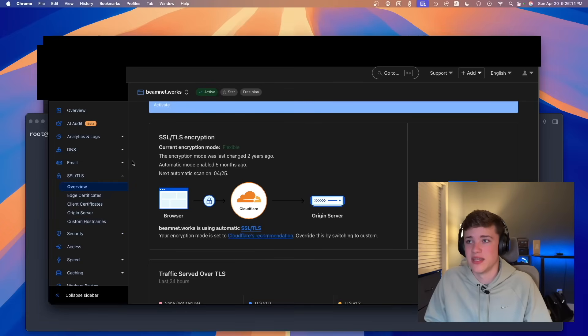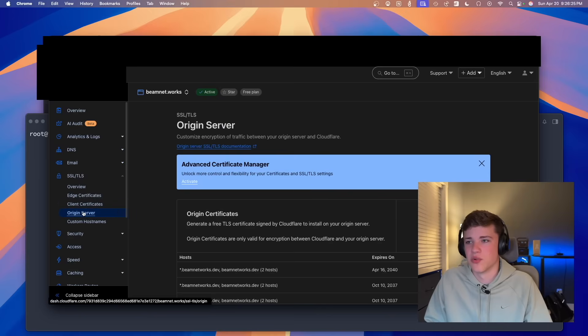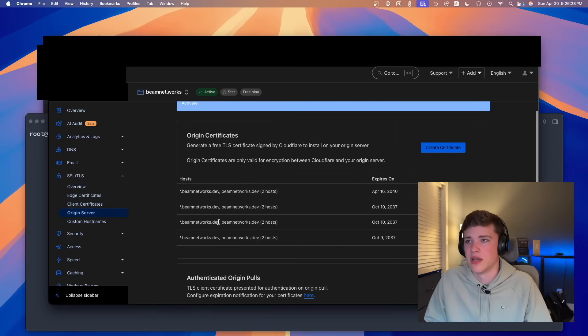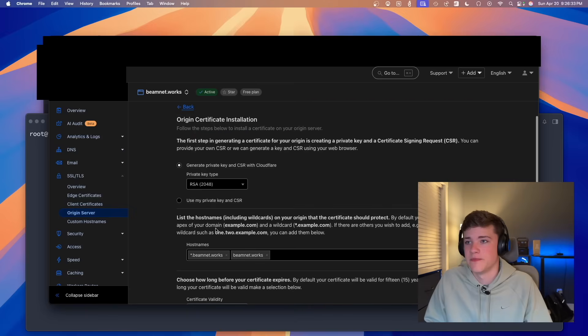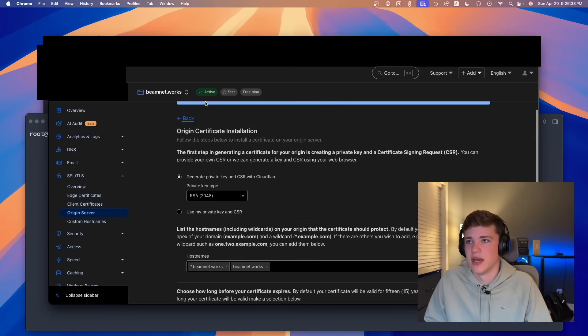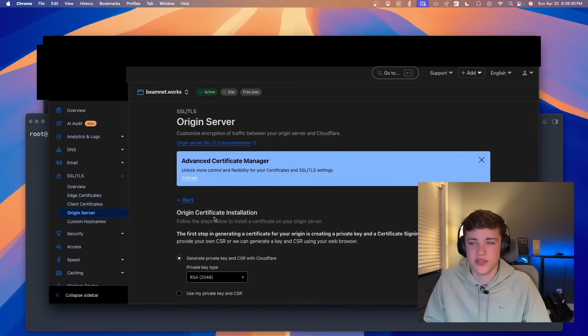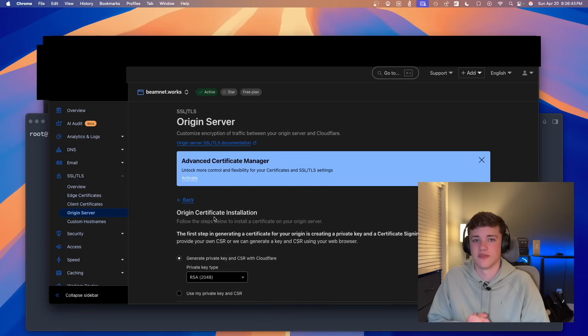So let's go through the process of setting this up. The first thing you're going to need in this process is you're going to need a certificate between Cloudflare and your origin server. So you're going to go over here to origin server and you'll see down here, we do have a lot of origin certificates. We're going to create one right here and we're going to create one with host names of beamnet.works and beamnet.works. Essentially what this process is going to do is it's going to generate a certificate for you to use on your web server.